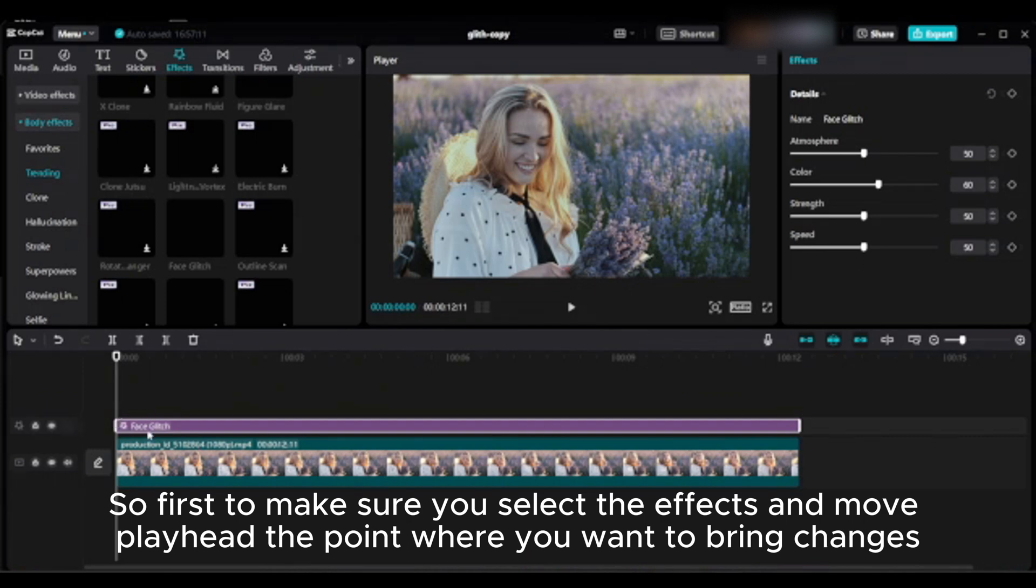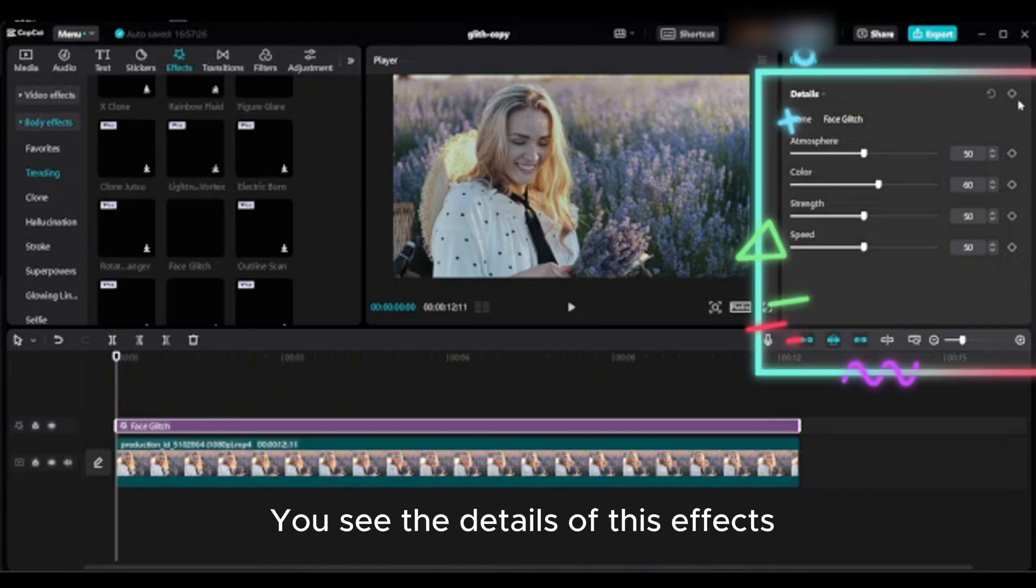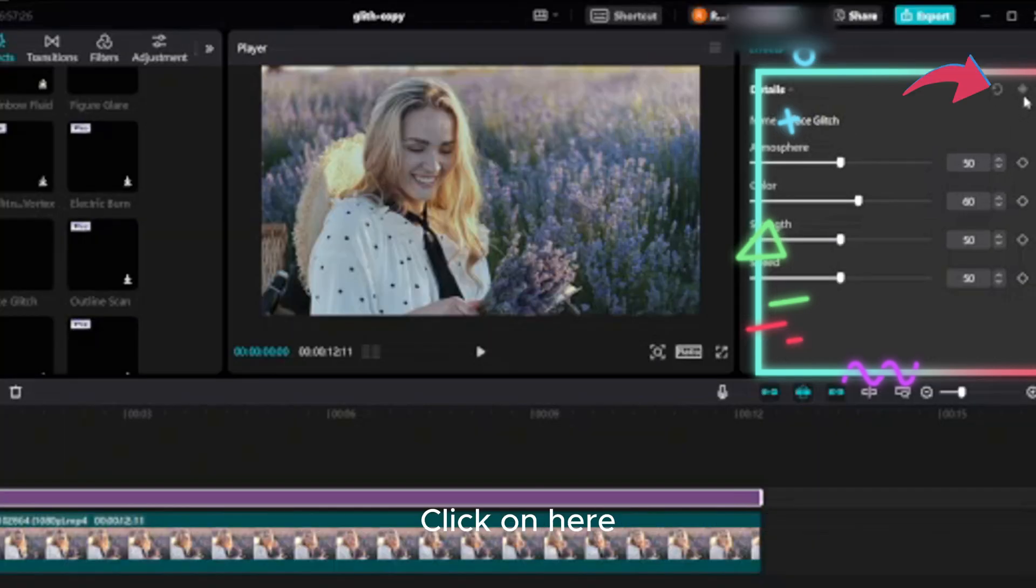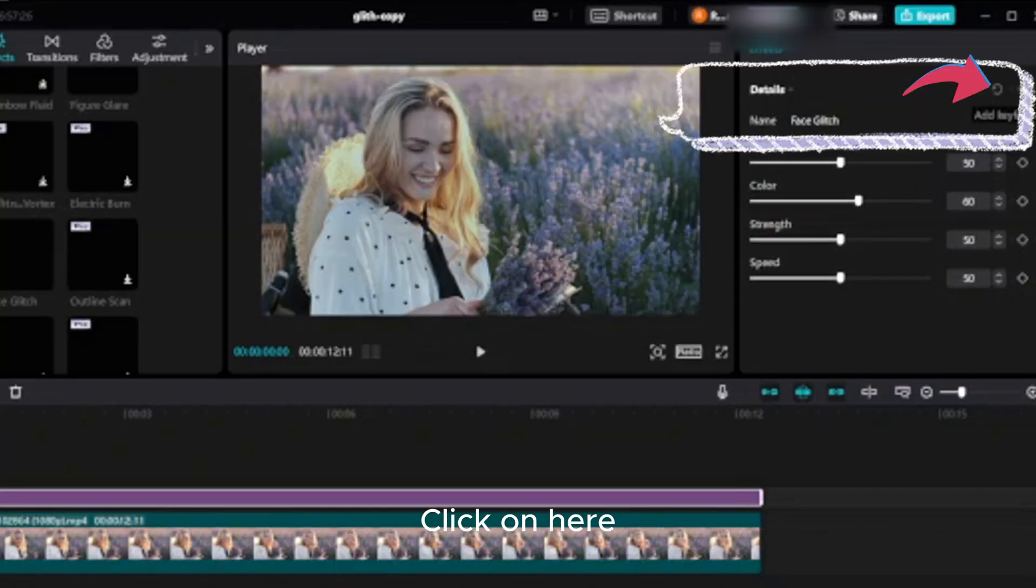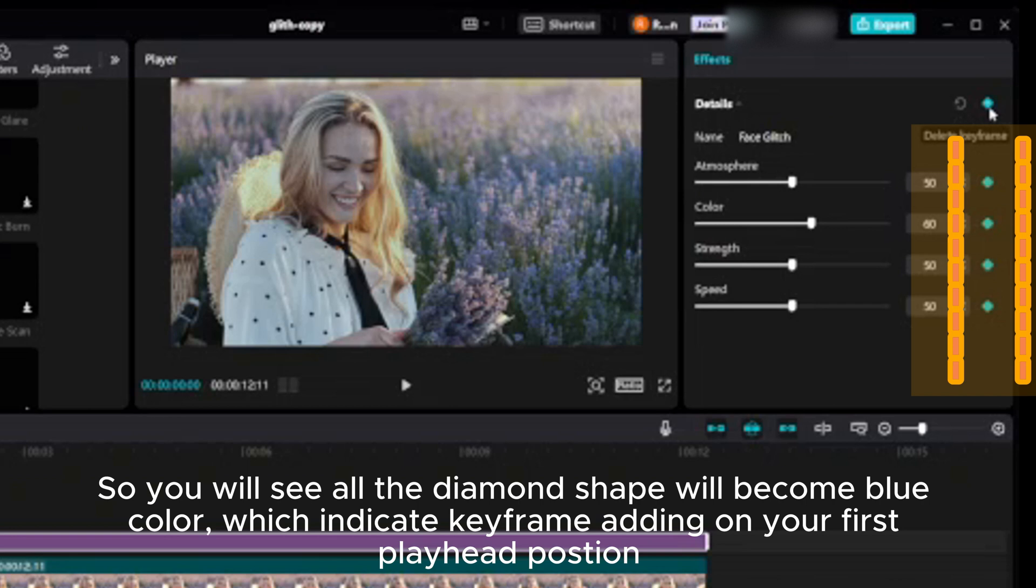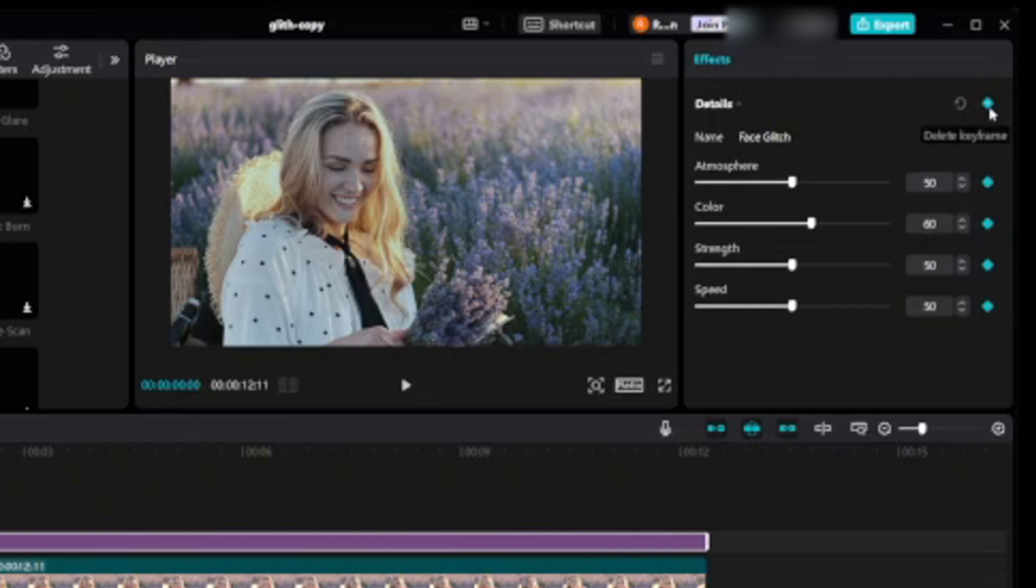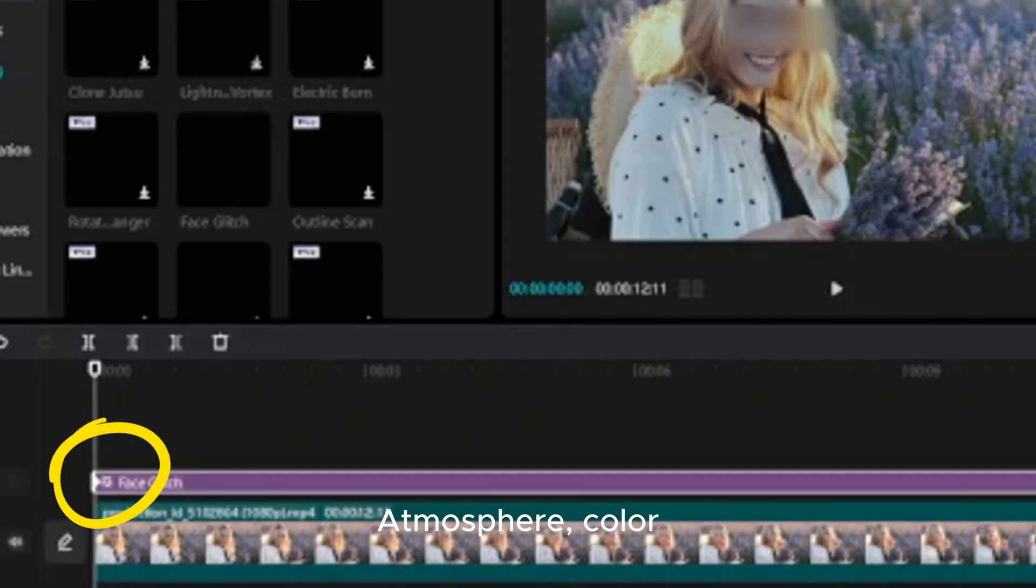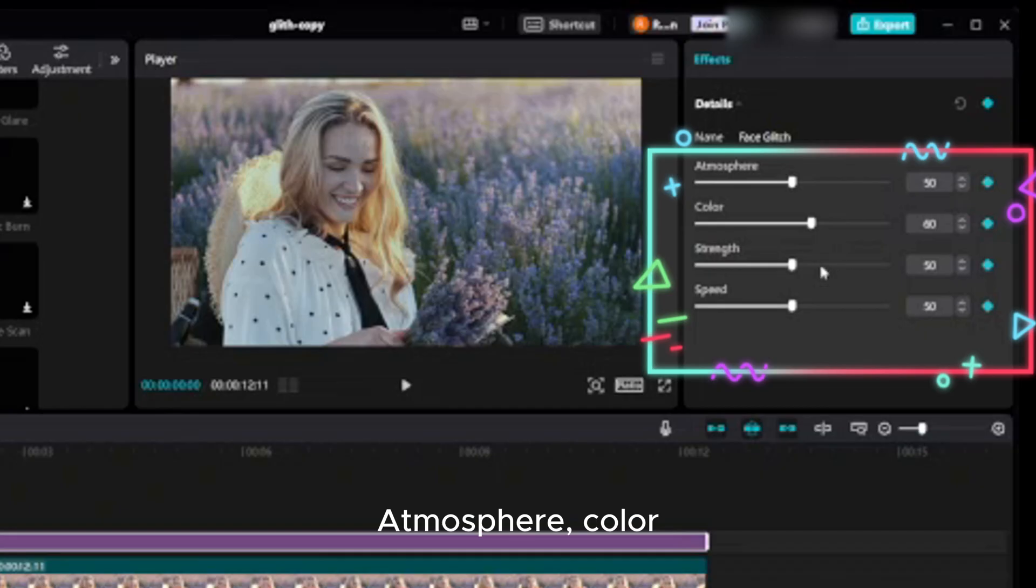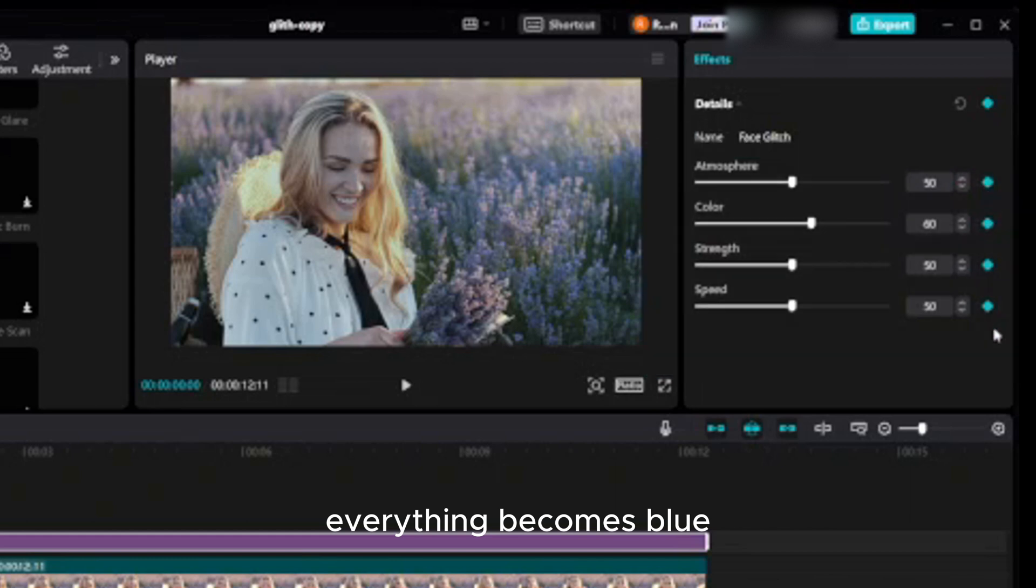First, make sure you select the effects and move playhead to the point where you want to bring changes. Go to details. You see the details of this effect. Click on here so you will see all the diamond shapes will become blue color, which indicates keyframe adding on your first playhead position. Atmosphere, color, strength, and speed everything becomes blue so you can change this parameter here.